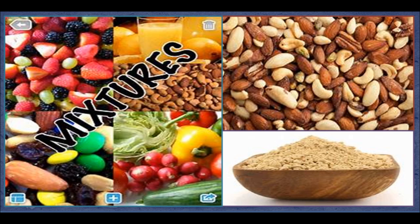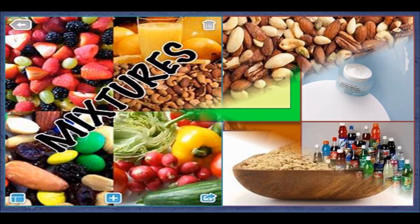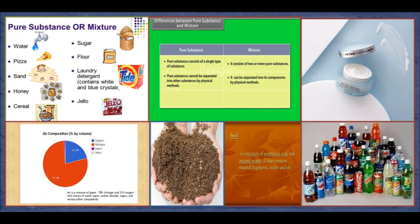However, if the powdered form of peanuts and cashews are mixed, then it is not possible to separate them. Hence, it is not always possible to separate mixtures.